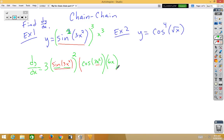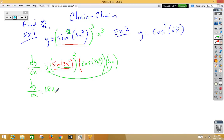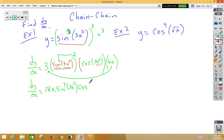I would bring the constants out in front, so dy/dx is equal to 18x times sine-squared of 3x-squared — bringing that 2 back to its original position — times cosine of 3x-squared.